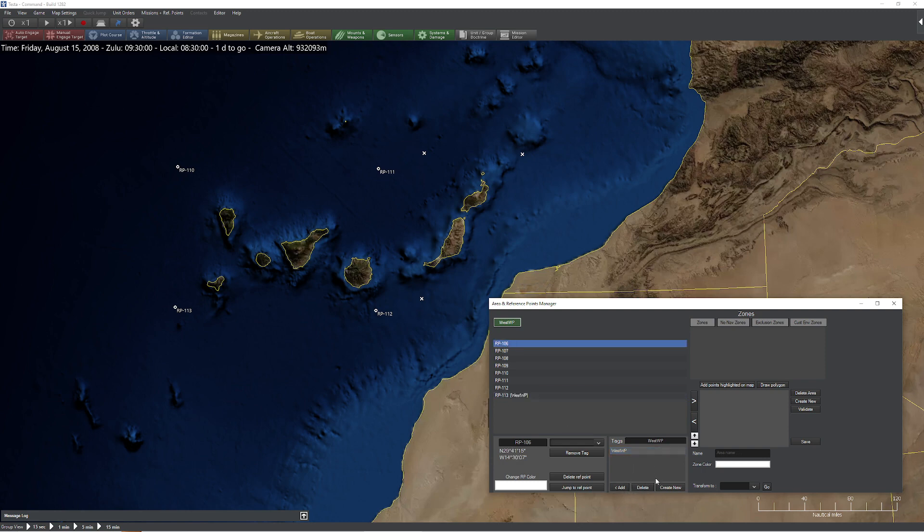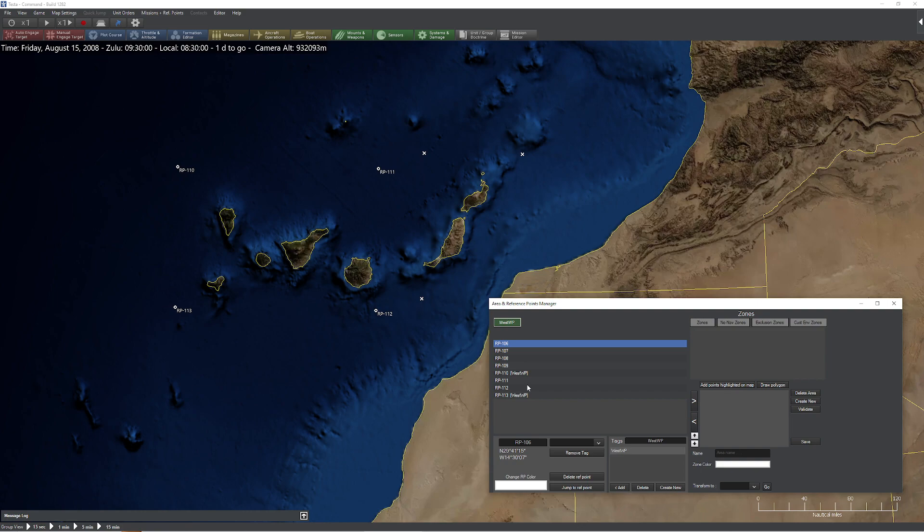Now I also know that waypoint 113 is also west waypoint. So I'm gonna come down to 113, go ahead and add that little detail as well. I'm gonna go over to 106, actually 110 I'm sorry, add that as a waypoint.